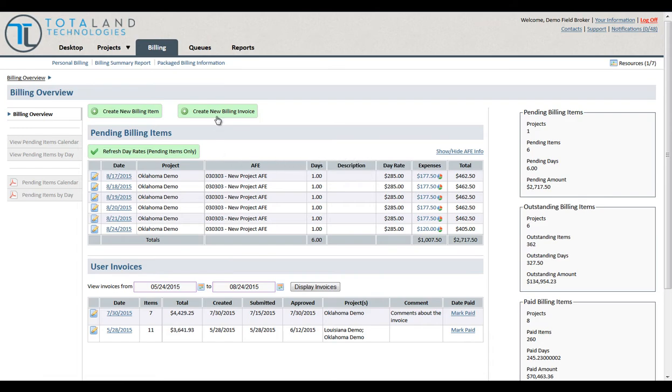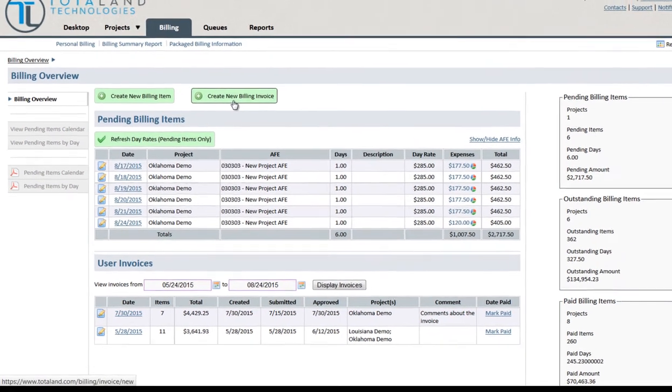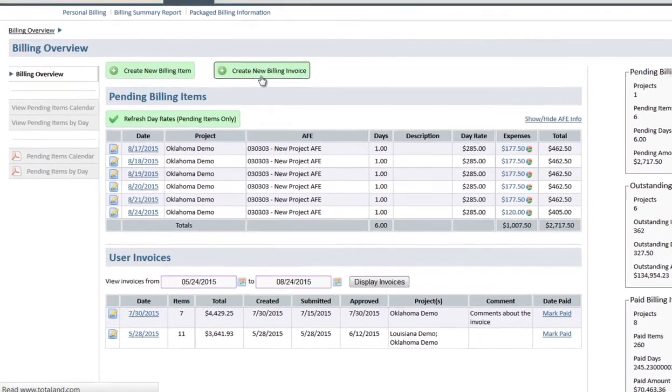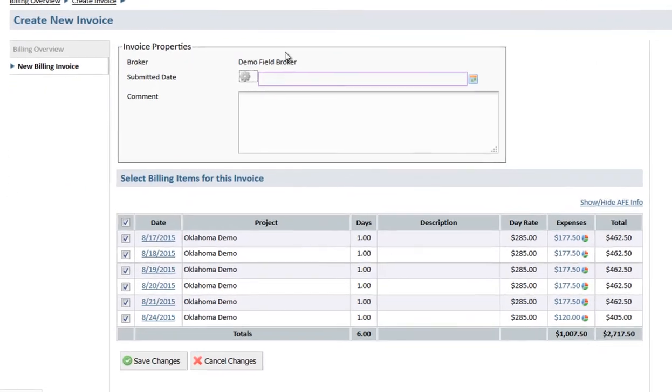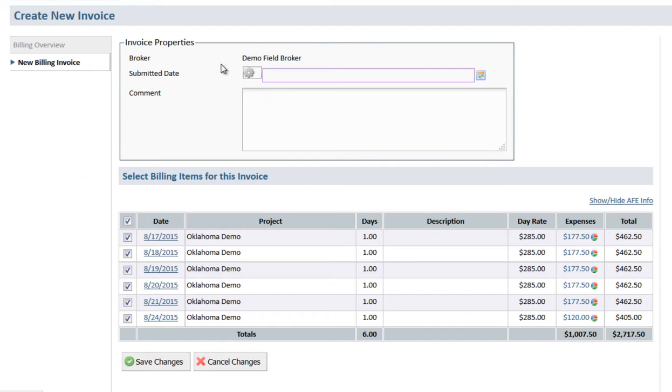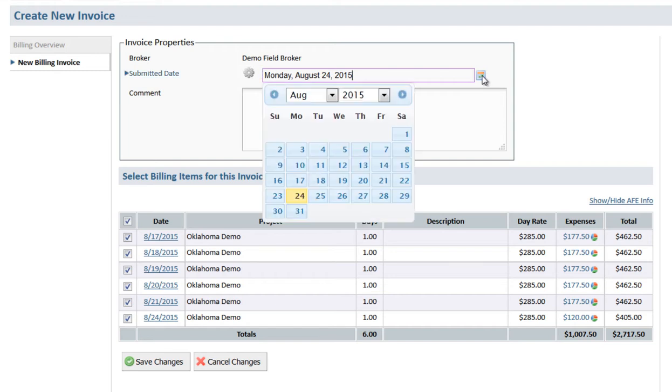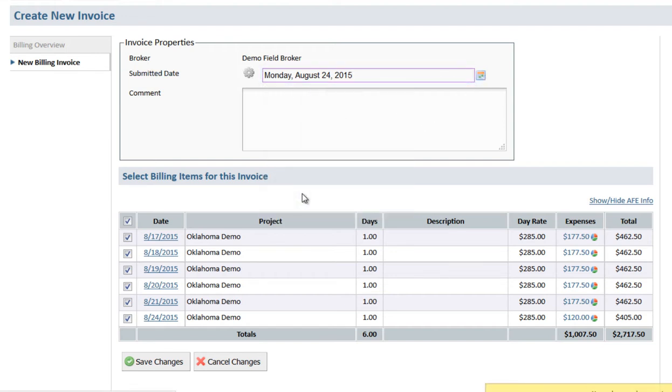We'll go ahead and create a new billing invoice. First thing we'll do is input our submitted date. You can generate today's date by clicking here or you can choose any other date you need. We can add a comment.